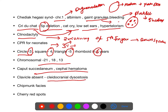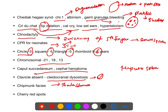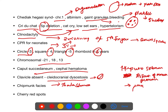Cleidocranial dysostosis: the clavicle is absent. Chipmunk facies is seen in thalassemia. Features of thalassemia: hepatosplenomegaly, absence of maxillary prominence (flat facial profile), and hair-on-end appearance on skull X-ray.